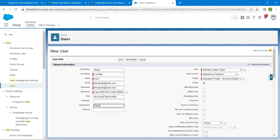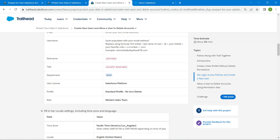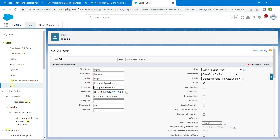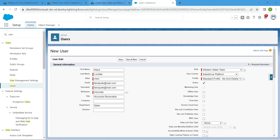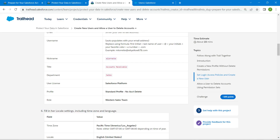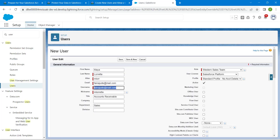Set the nickname to mloret — copy it from the challenge and paste it in the nickname text box. For the username, copy the provided format from the challenge and paste it, then replace the color placeholder with your own favorite color. I'm using black and modifying some numbers to make it unique. Once done, click on Save.